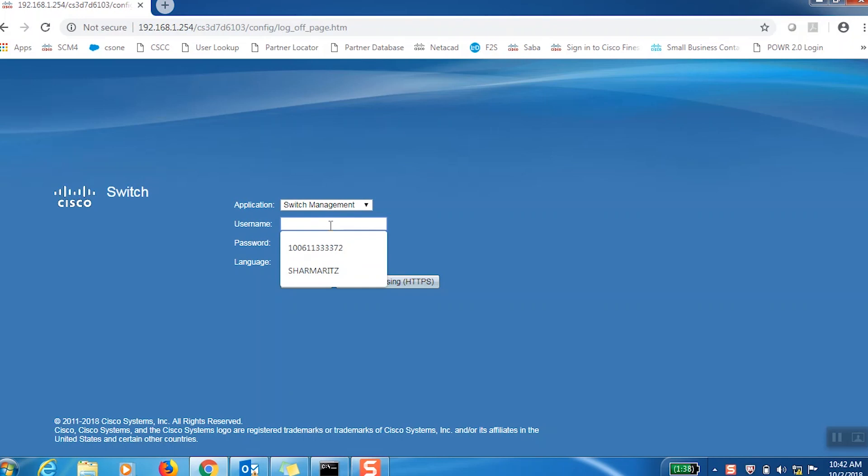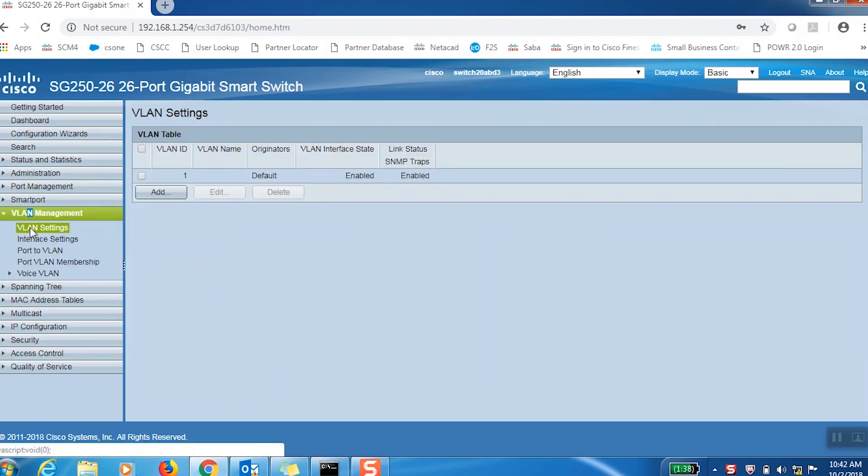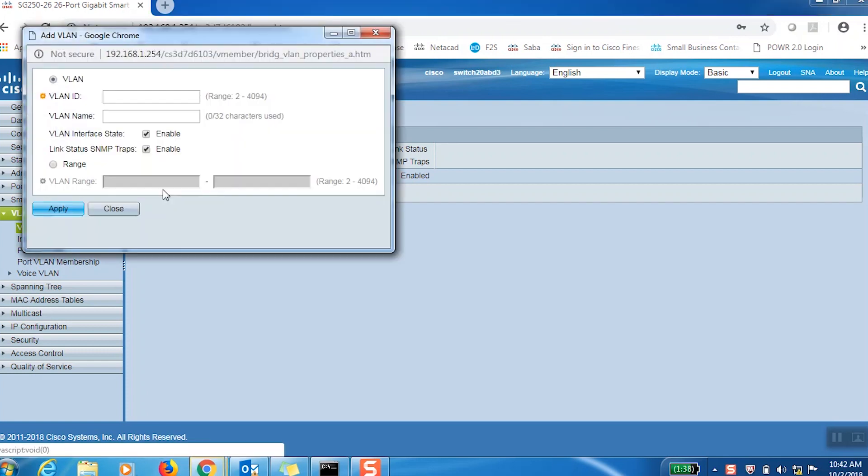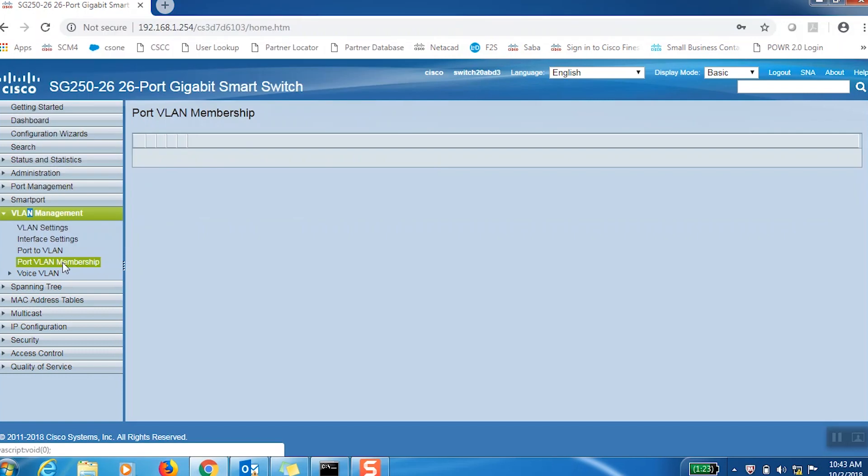We'll start by logging into the web configuration utility, then find VLAN settings under the VLAN management tab in the menu on the left side. Here, we will need two different VLANs. VLAN 1 is created by default, so we'll click Add to create the second.